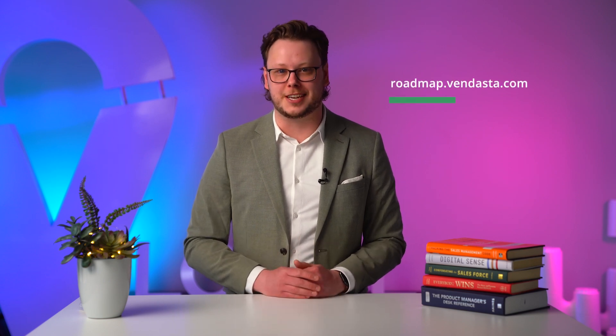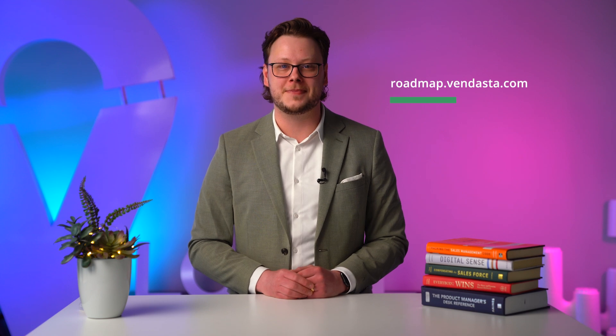And there we have it. Go check these updates out and let us know what you think. As always, you'll find a full recap of this week's releases in the changelog on roadmap.vendasta.com. Join us next week to hear all about what's coming up next.